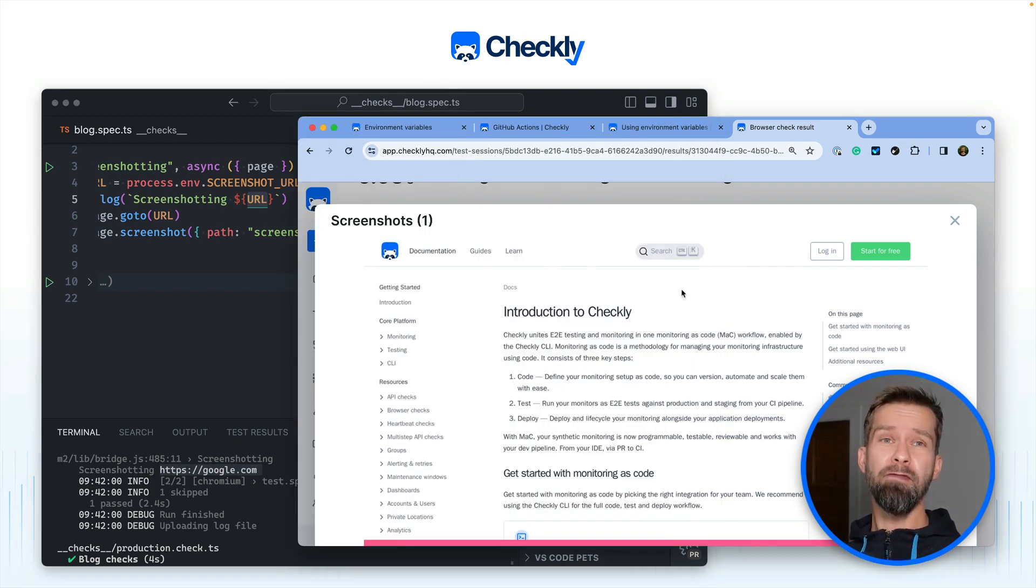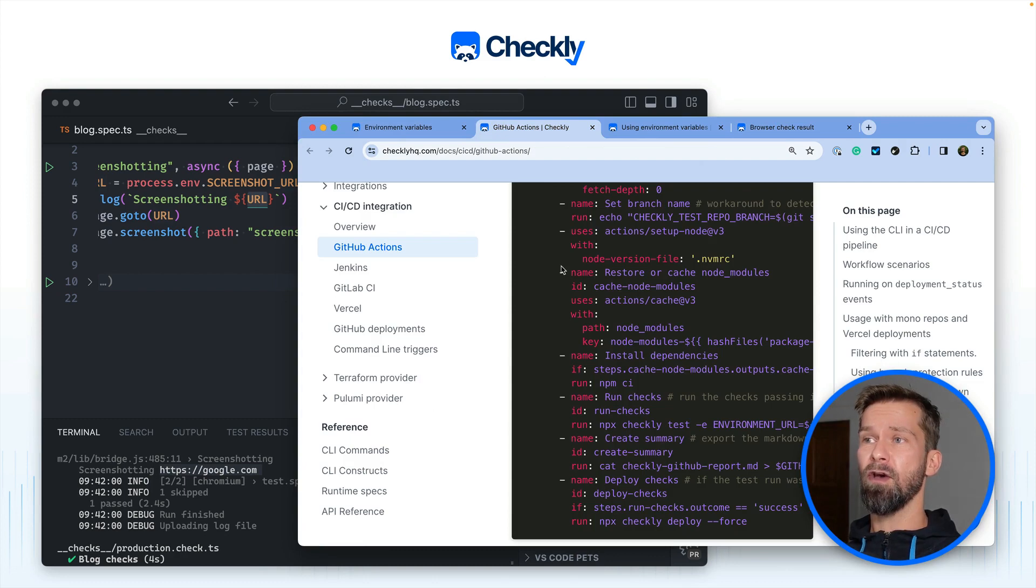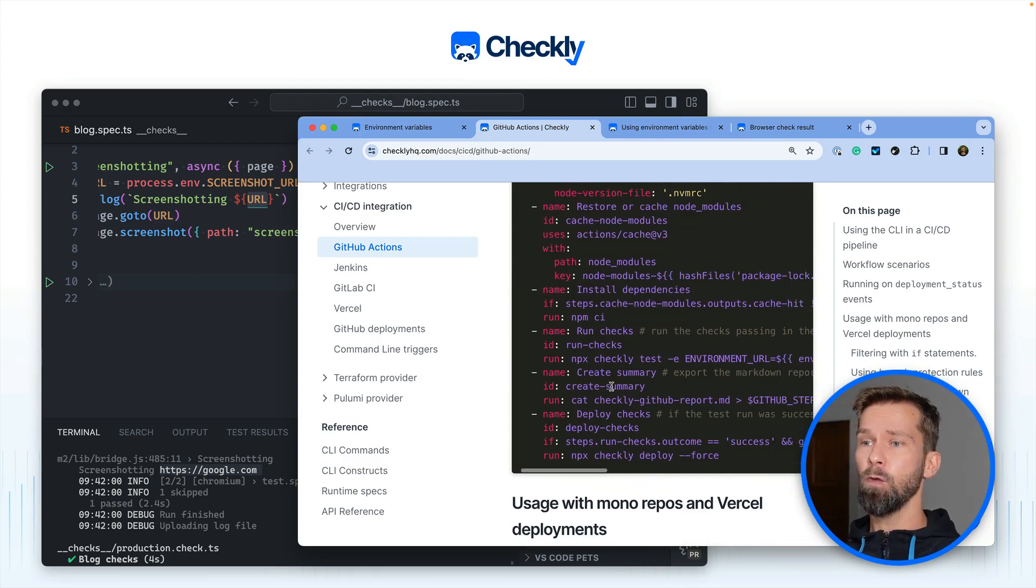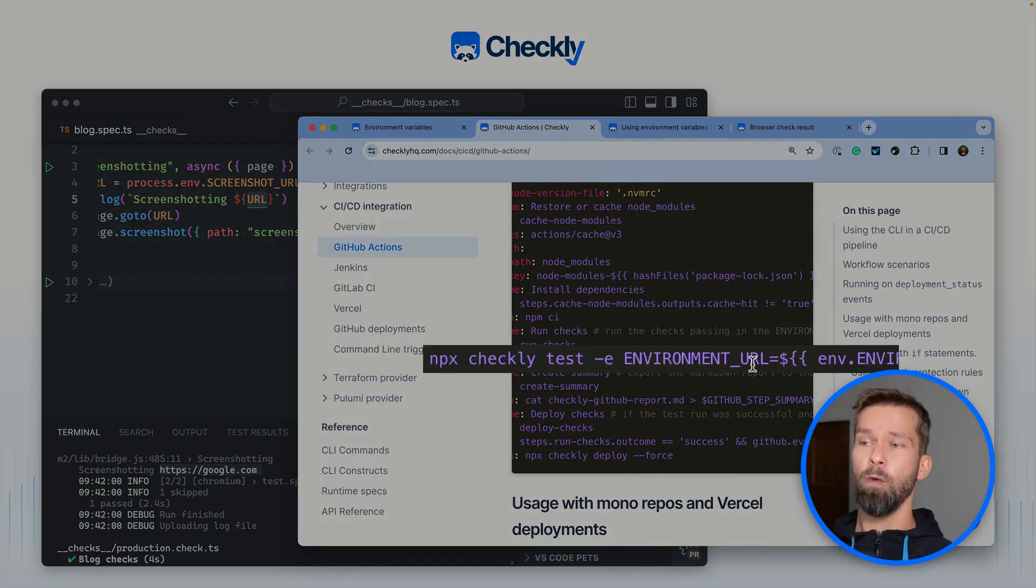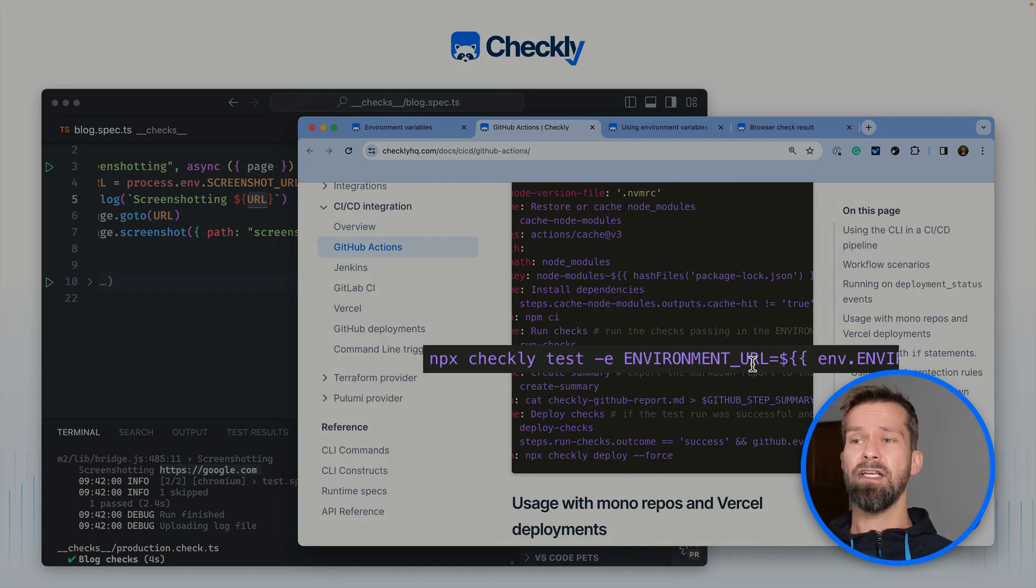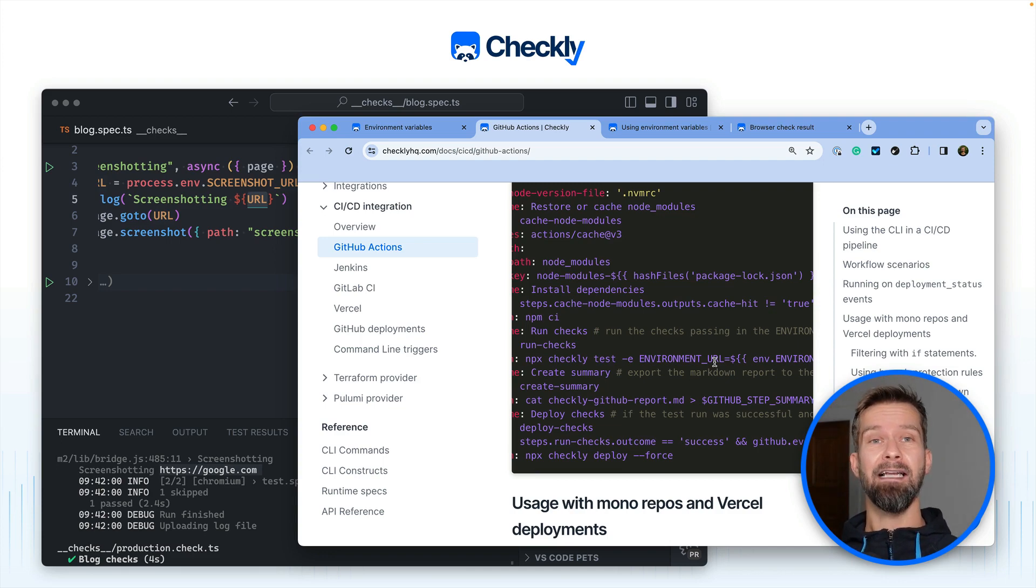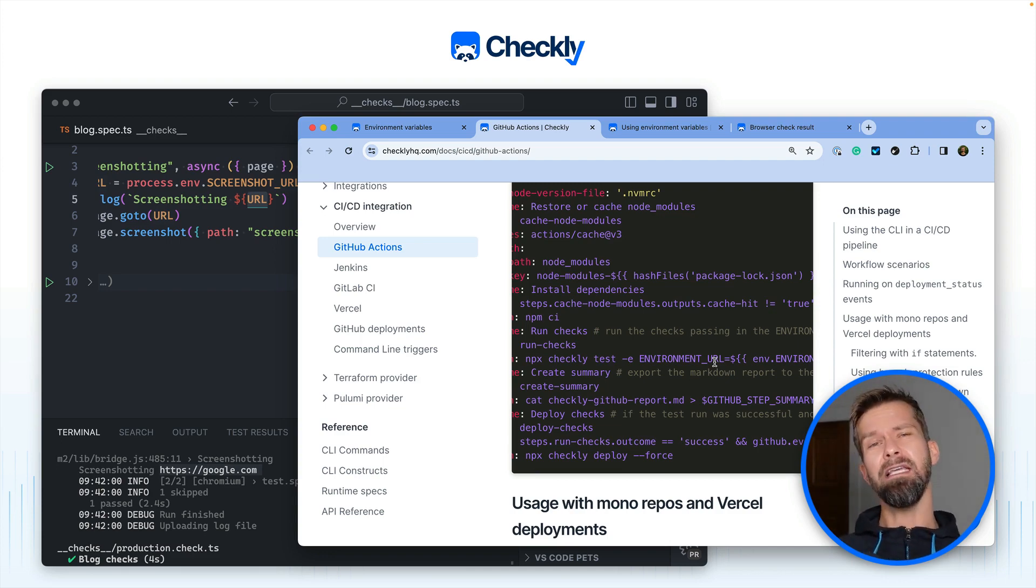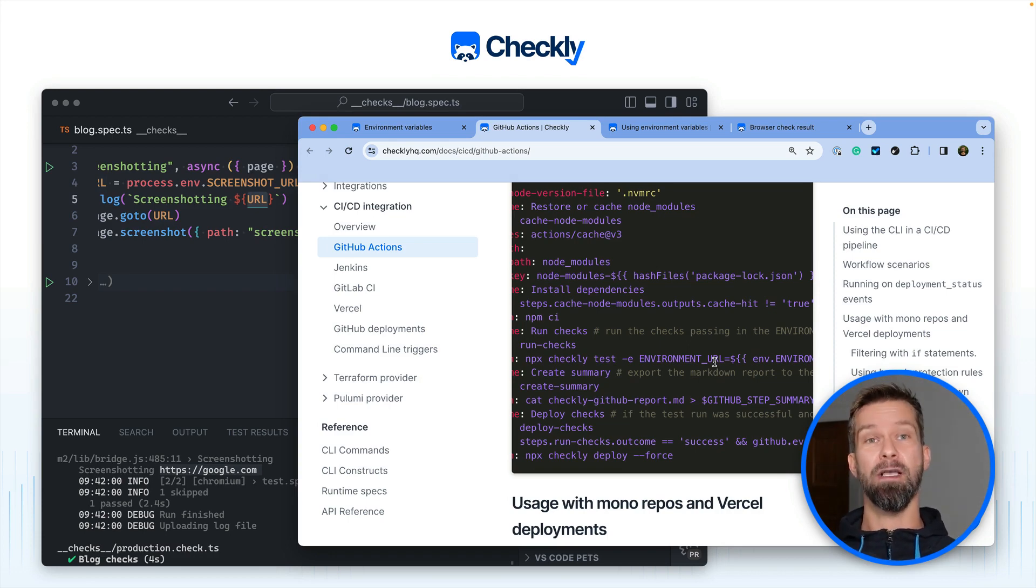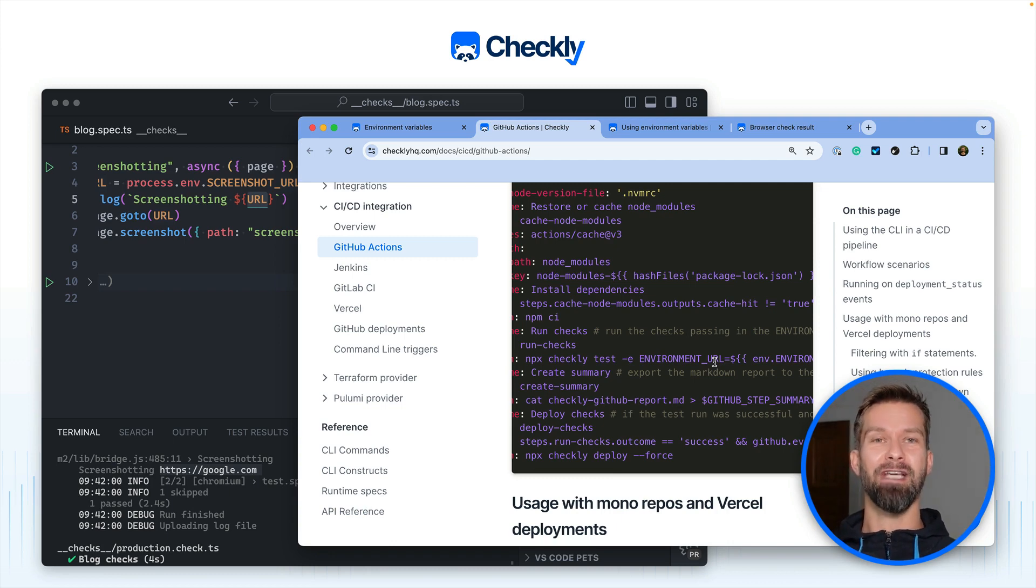When we for example look at the docs for implementing monitoring as code in GitHub Actions you will see that we do exactly the same thing here. We're calling npx checkly tests with the dash e flag to dynamically hand in a preview deployment URL to then run the tests and check if these tests will be functional as monitors when you deploy to production and when you want to flip the switch to turn your tests to monitors.